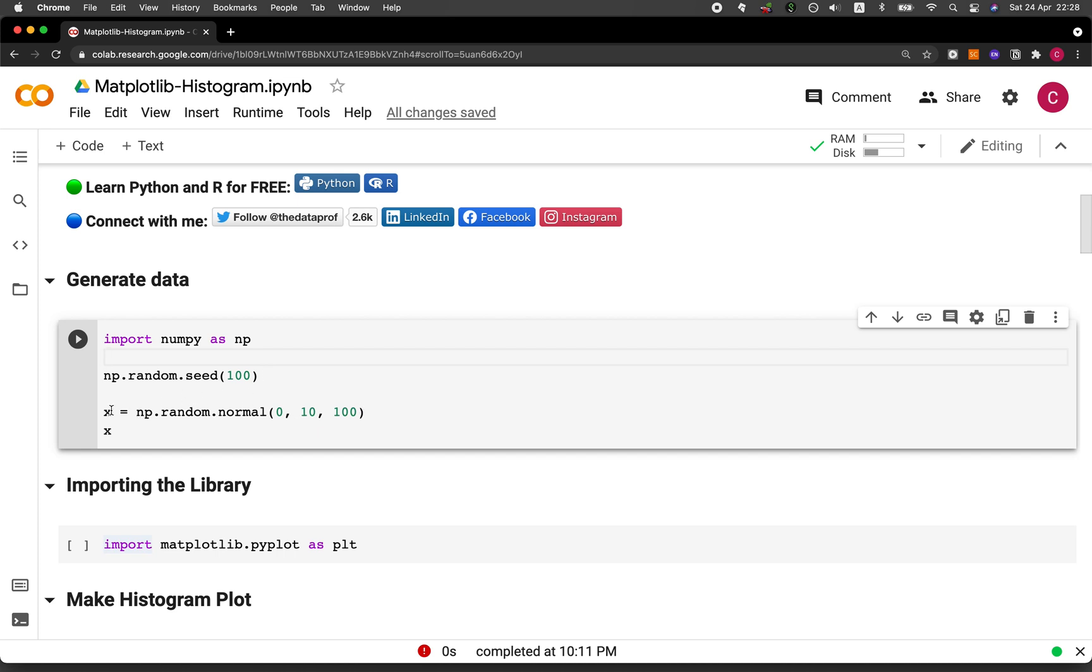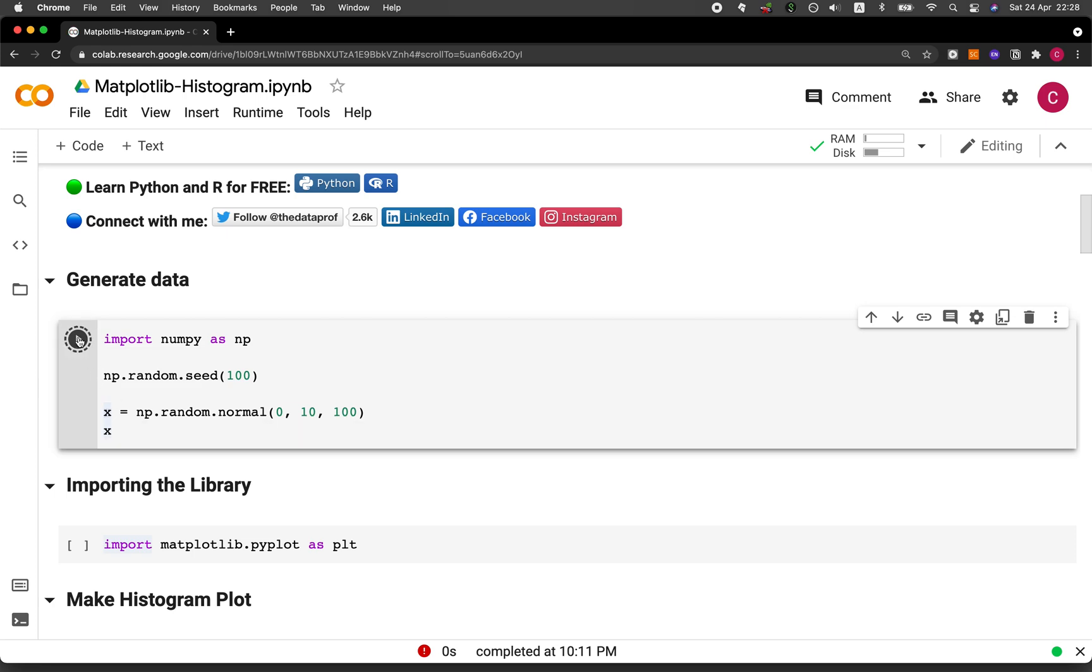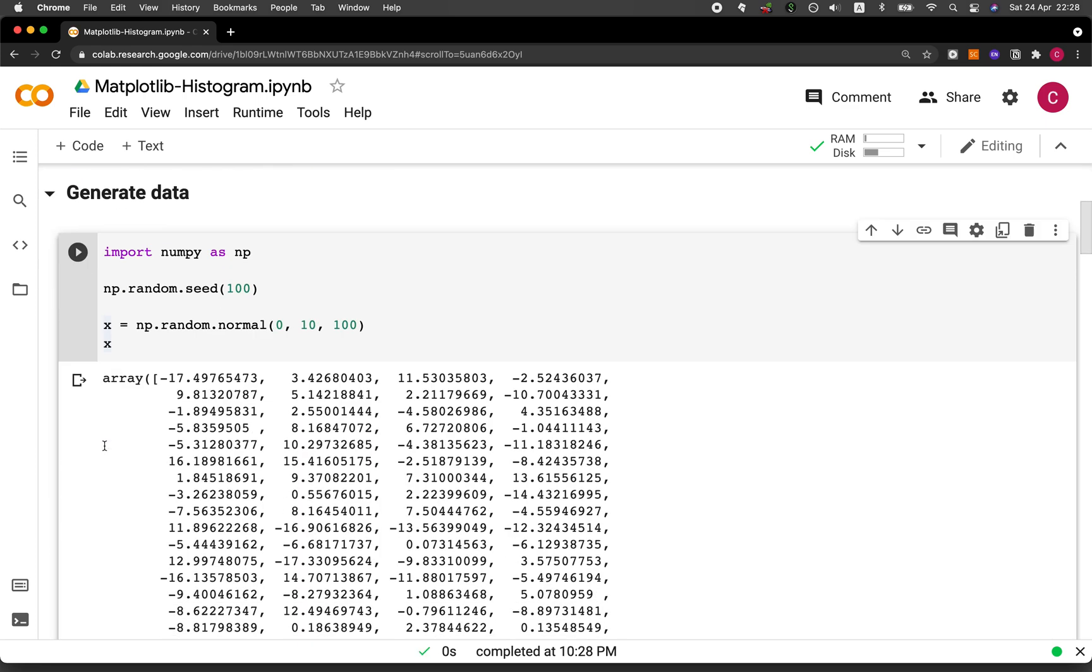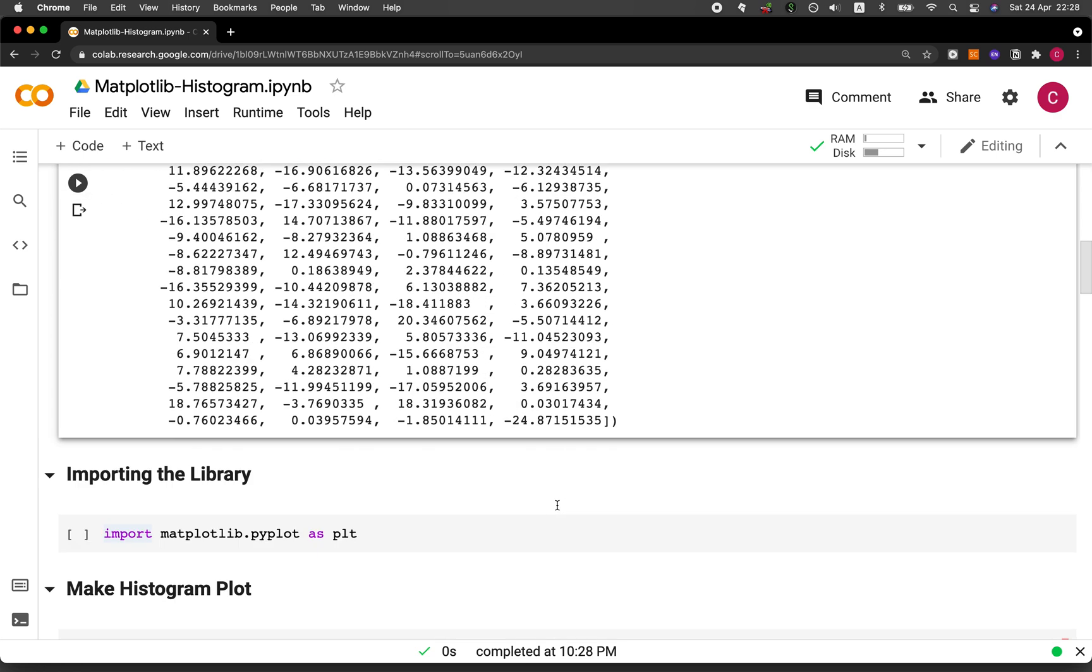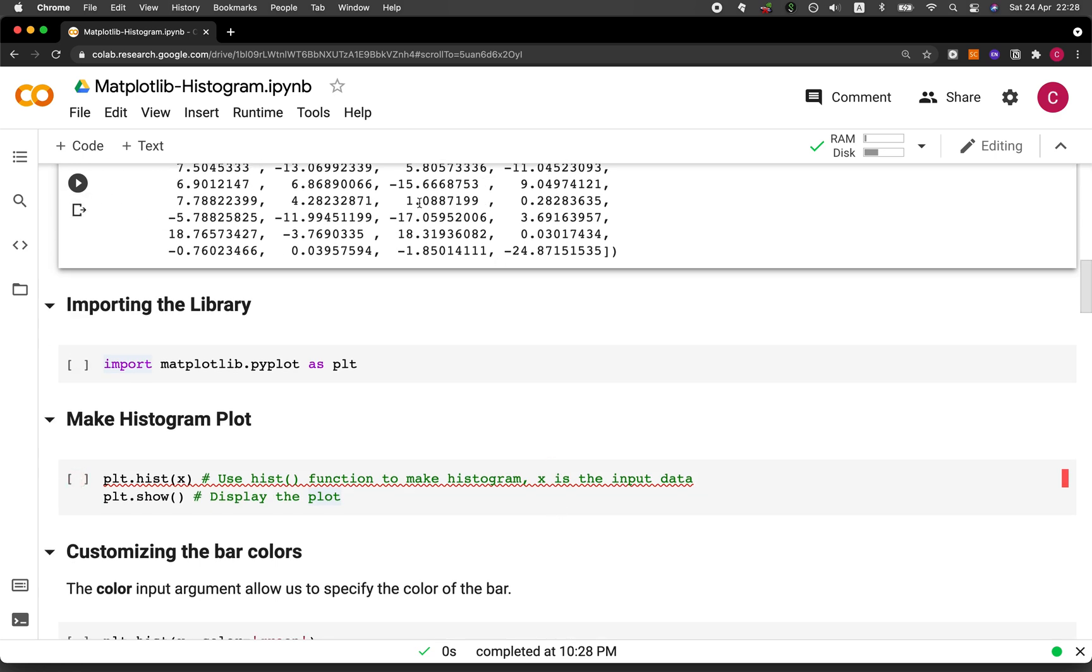So here we're going to generate random numbers in the range of 0 to 100 with a standard deviation of 10. And then we're going to assign these randomly generated numbers as an array into the x variable. And let's run it. So you can see here that this is an array or a list of values, and we're going to be using these values for making the histogram.